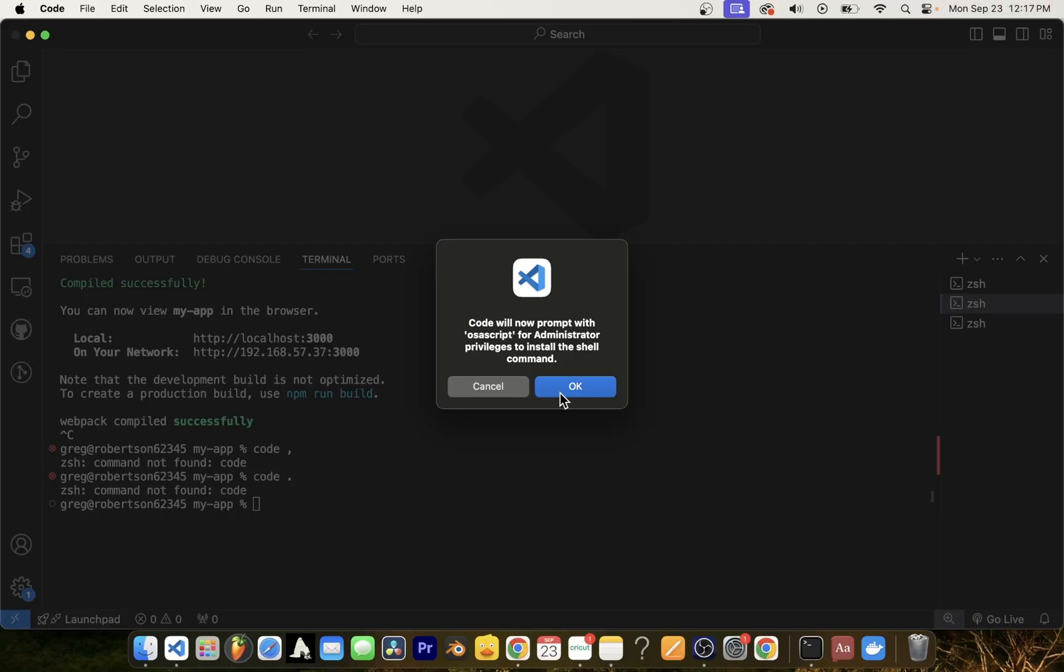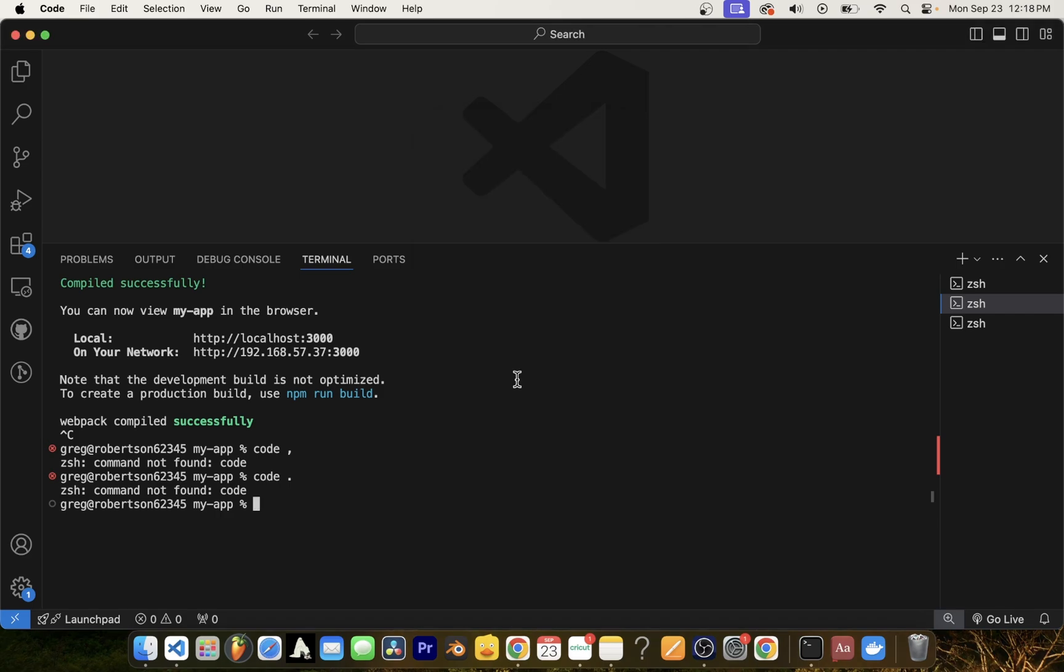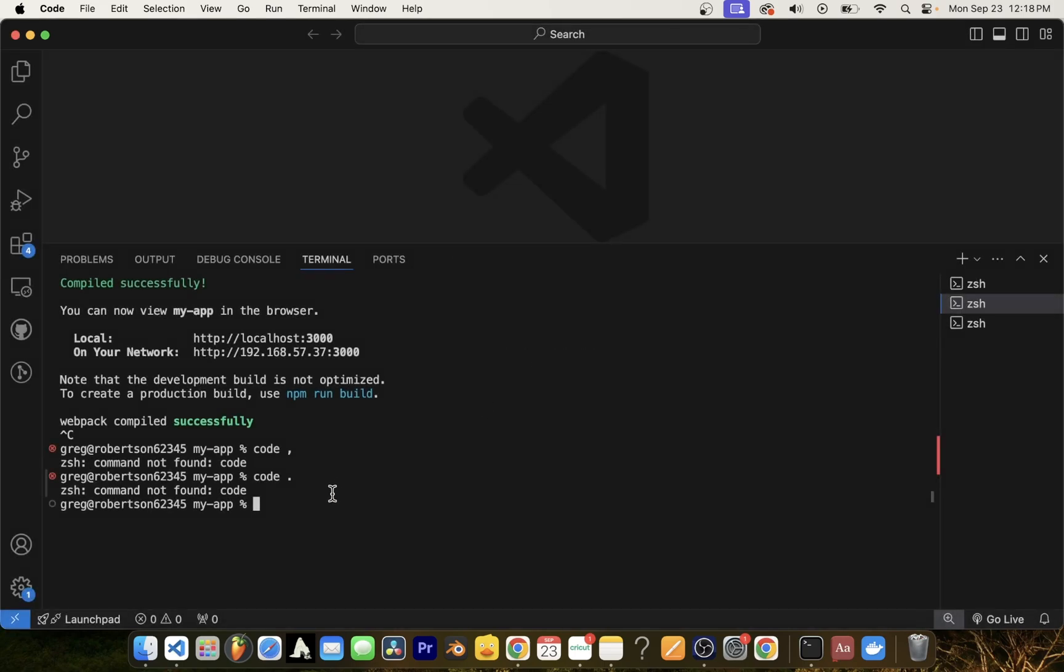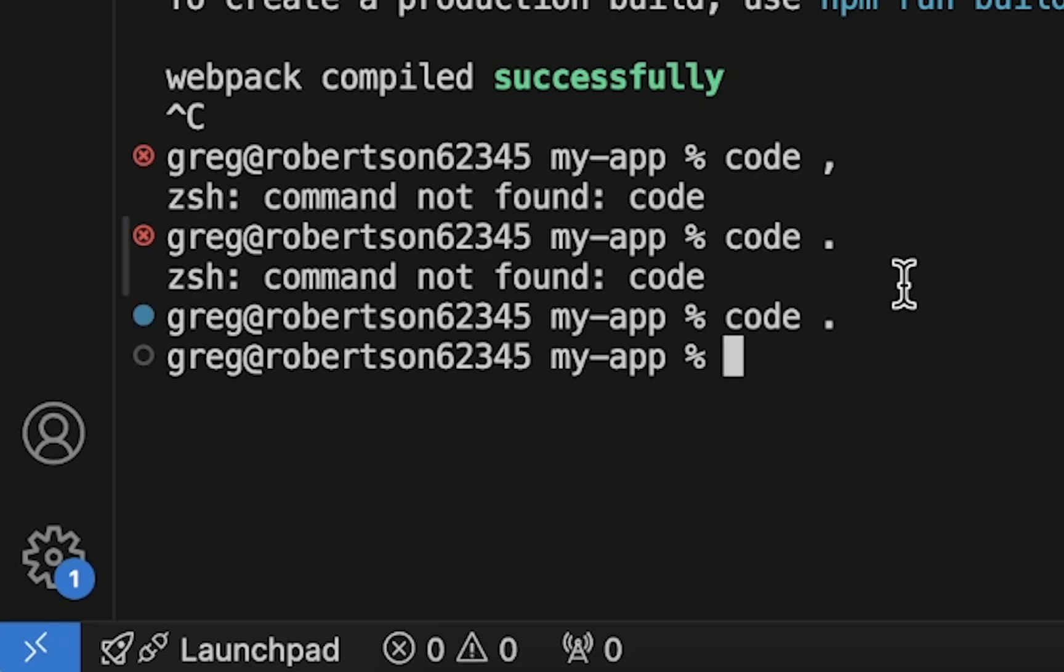Here, just click OK. Then just enter your macOS password. Click OK to add code to the path. Go back to terminal and make sure you are in your current project folder and type code space dot and press enter.